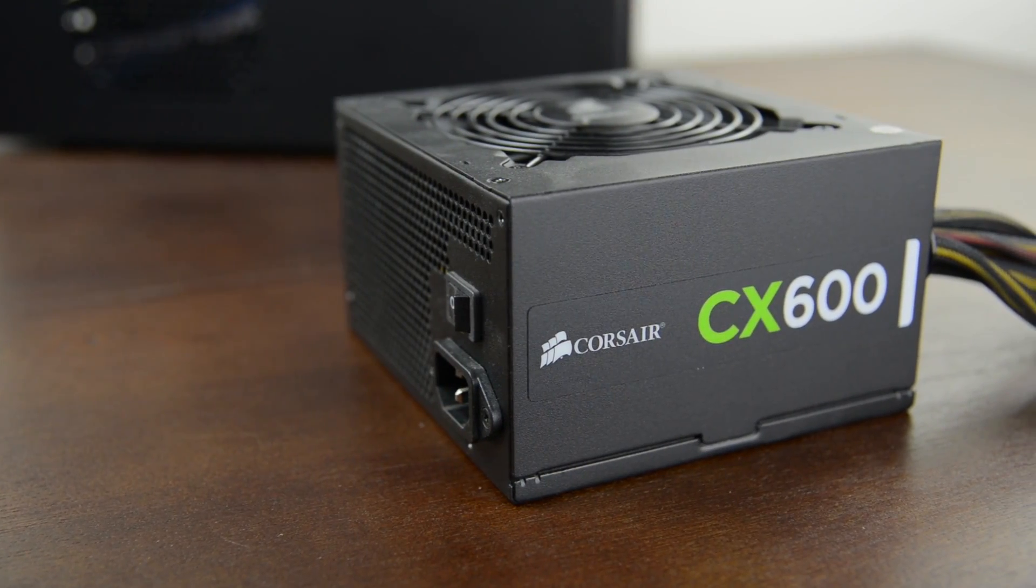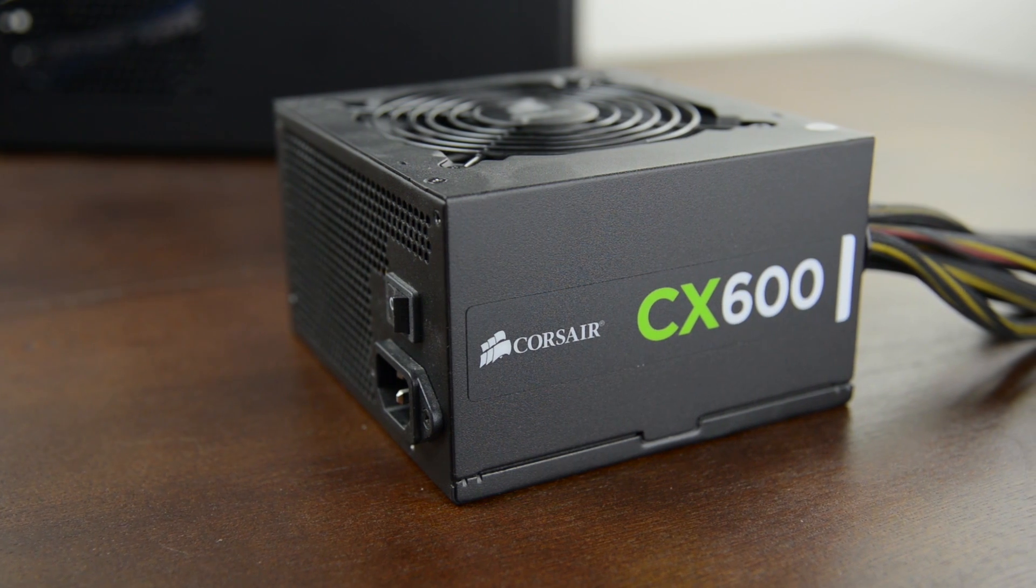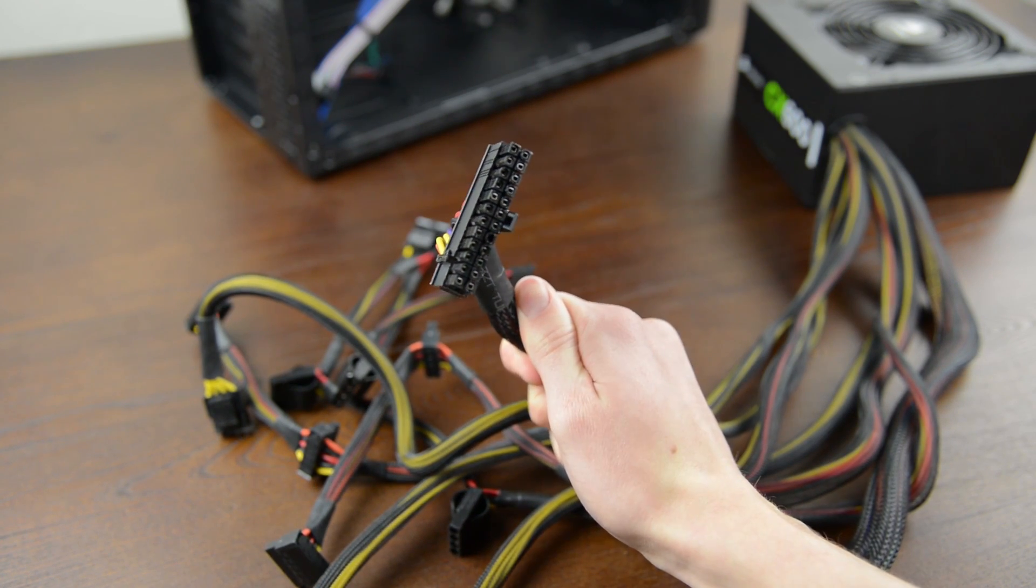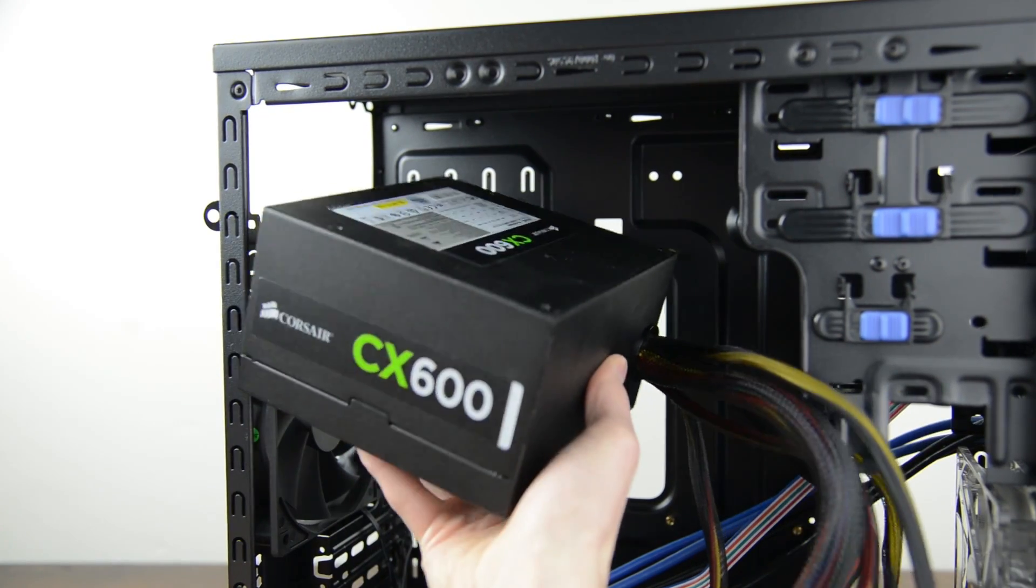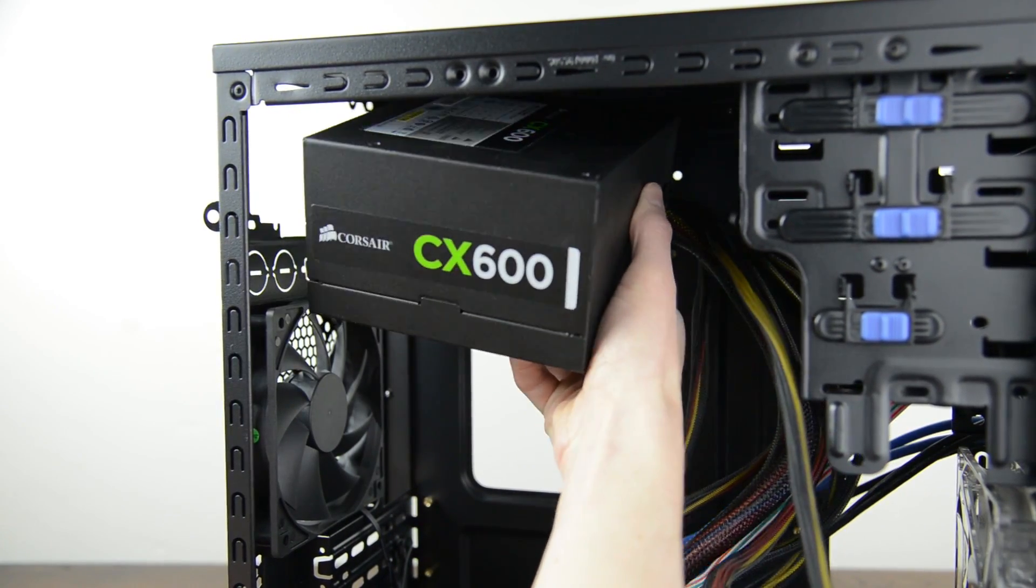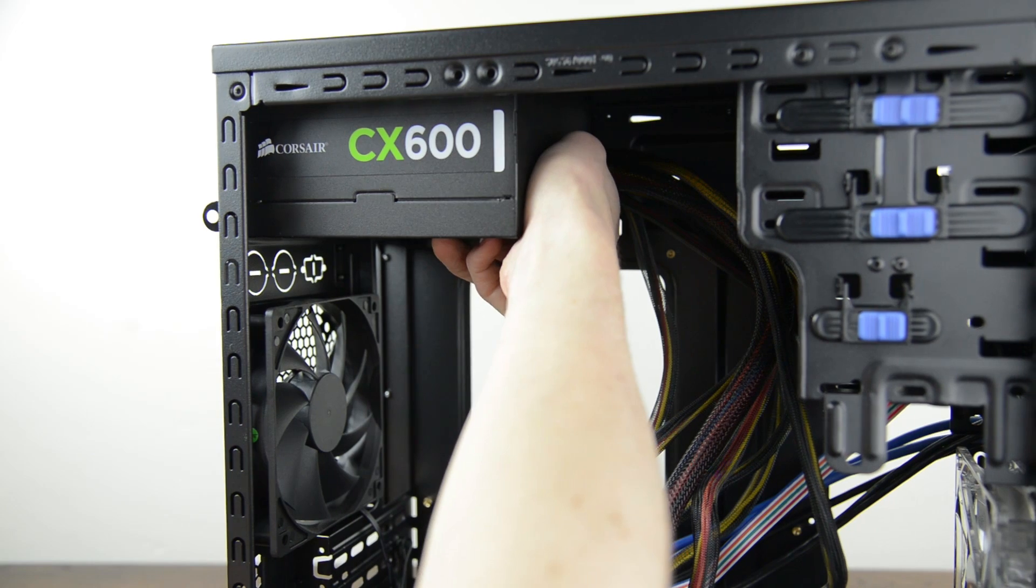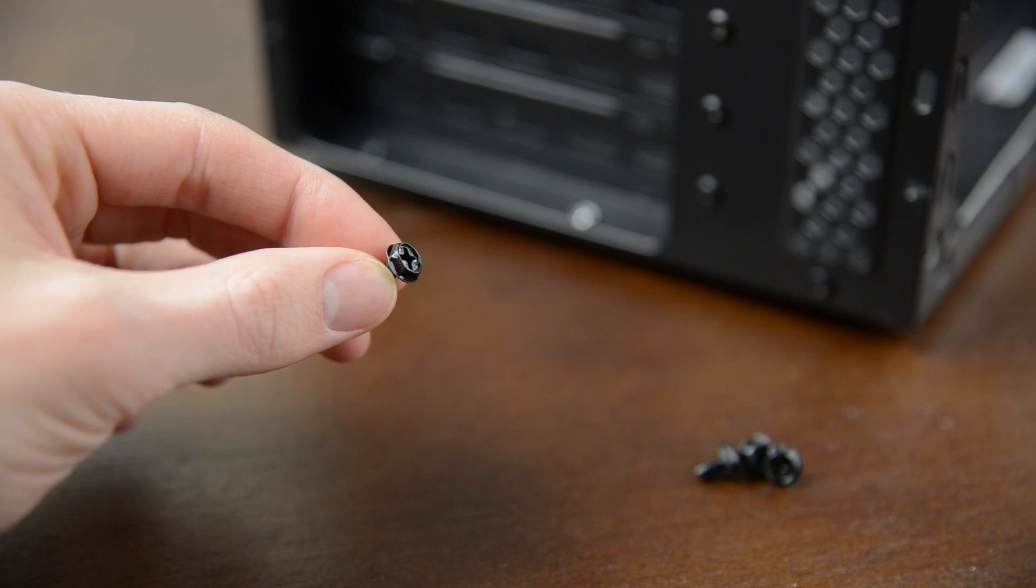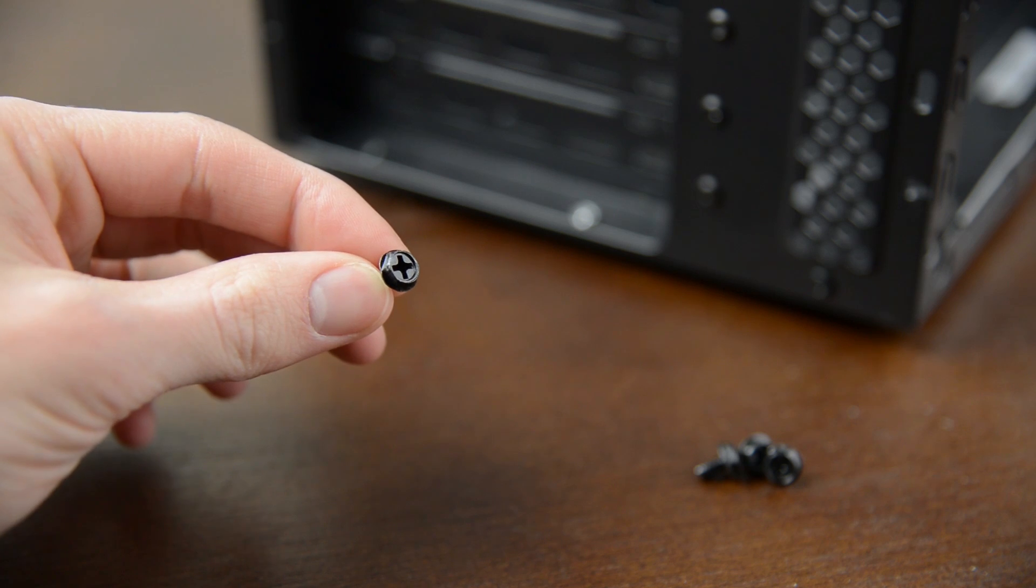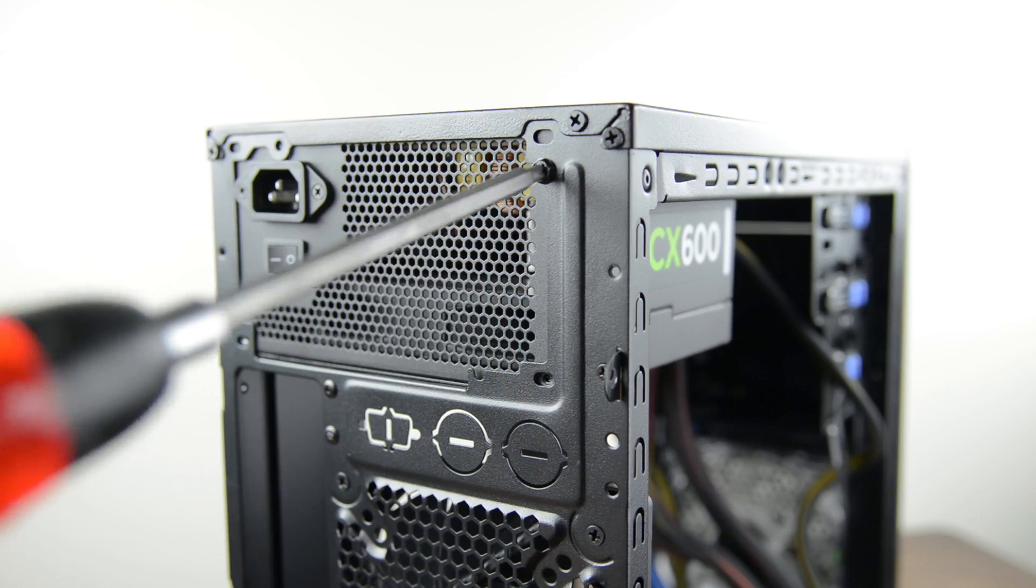I like to start builds with installing the power supply so grab this first. You'll see a ton of cables but we'll go over what to do with these a bit later. For now slide the supply into the case either on bottom or top depending on which case you're using, making sure the fan is free and clear and pointing downward. Included with the power supply should be four screws like this. Pick them out and let's get this installed.